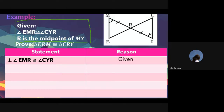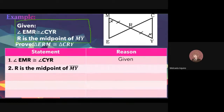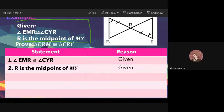Statement two: Aquino answers: R is the midpoint of MY, with reason: given. Notice that statement two has no congruent symbol. That means statement three will come from statement two.